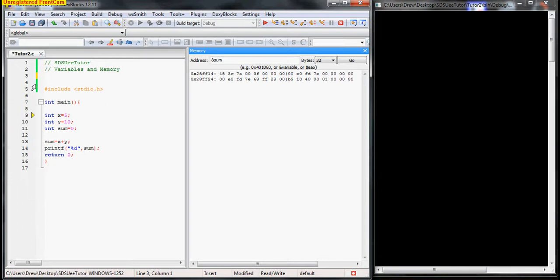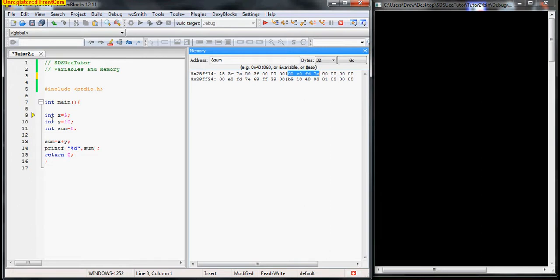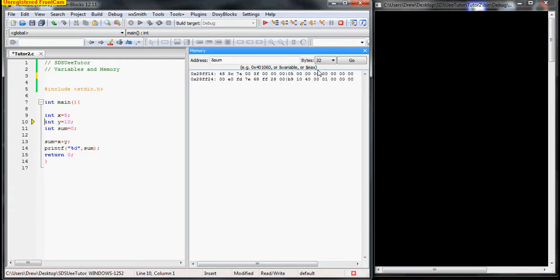Okay, now when I hit the next line button, keep your eyes on these four. All right, so my cursor is pointing to int x equals five, and when I click the button, it will execute that. So notice these four change to zero, zero, zero, five.